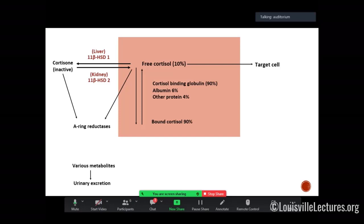Things that increase CBG — causing falsely higher cortisol levels — include anything that induces elevated estrogen, like birth control, hormone replacement therapy, or pregnancy. Conversely, psychiatric disease, anti-epileptic drugs like phenytoin, alcoholism, and anorexia nervosa can affect CBG levels and therefore cortisol. If any of these conditions are present, it's not a good idea to check cortisol — you should really avoid it.